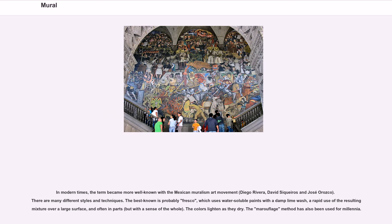The best known is probably fresco, which uses water-soluble paints with a damp lime wash, a rapid use of the resulting mixture over a large surface, and often in parts, but with a sense of the whole. The colors lighten as they dry. The marouflage method has also been used for millennia.